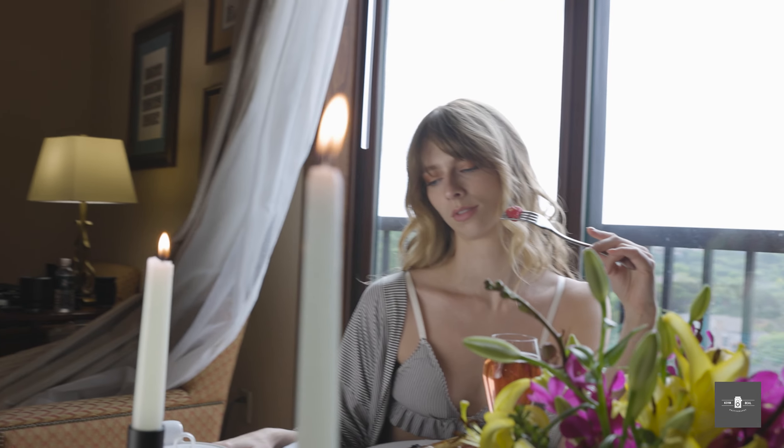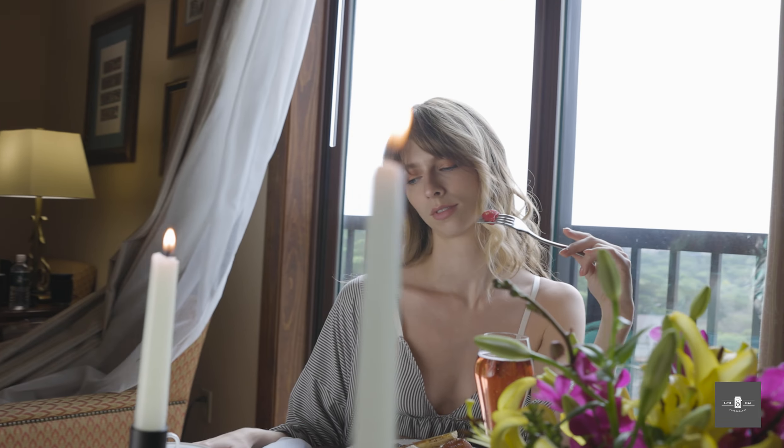Tip number one: put together a mood board. If you just grab your 24 to 70, go out into a field, take a client out there, take their picture, and hope for the best, you're really not doing them or yourself any favors. You're not working to your potential — you went in without a plan. Putting together a mood board proves to the client that you're as mutually invested in the outcome of this project as they are. It shows that you show up to work prepared.